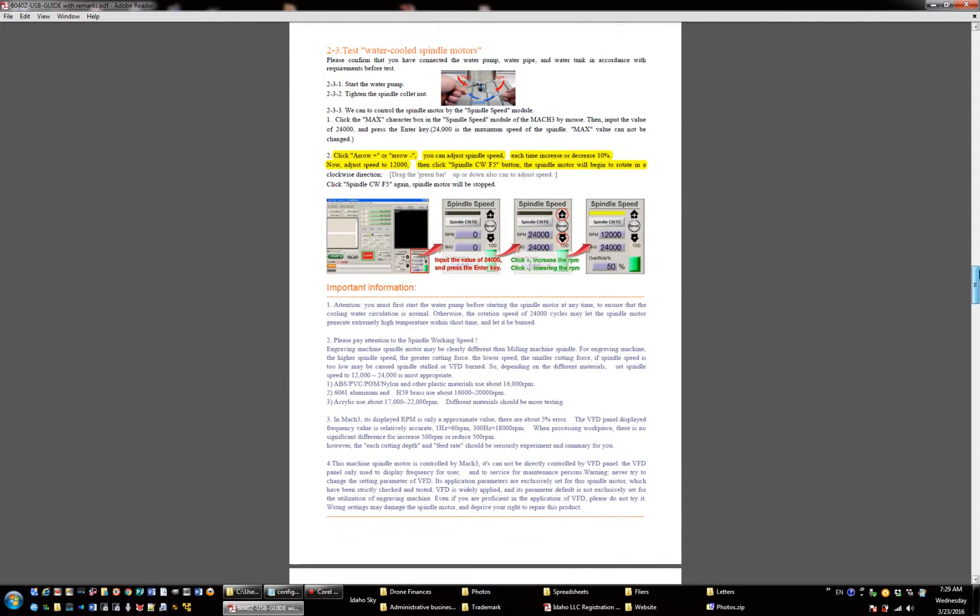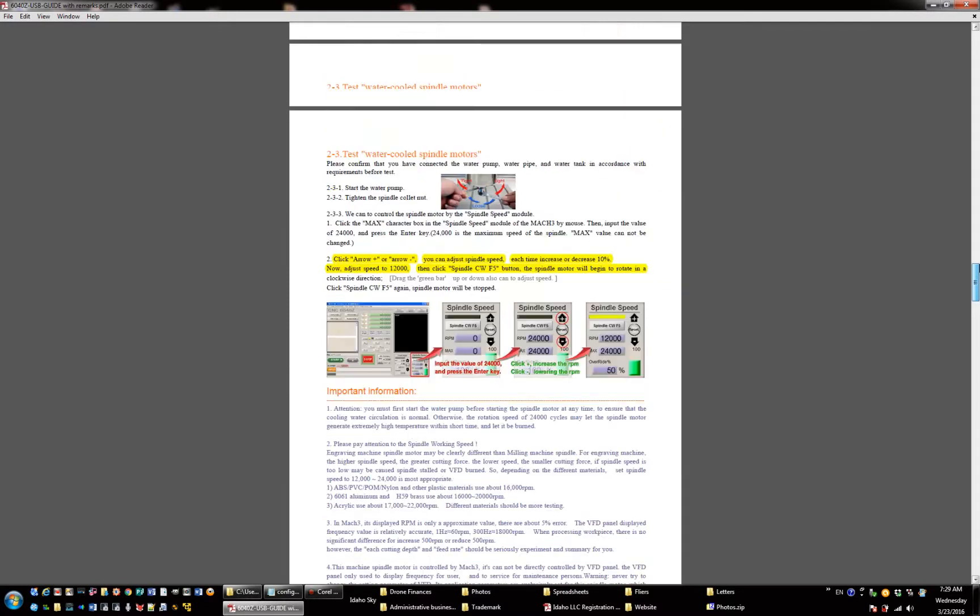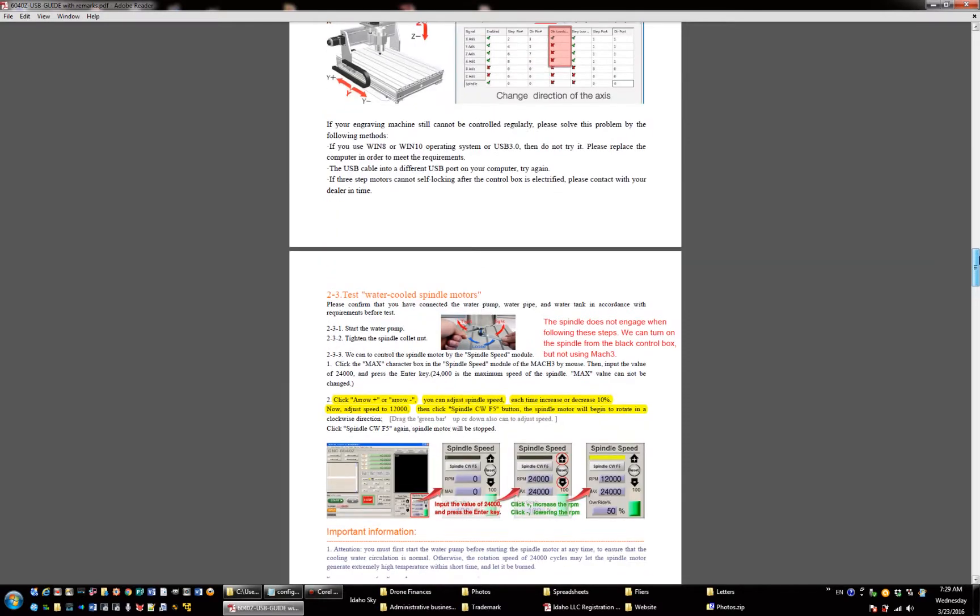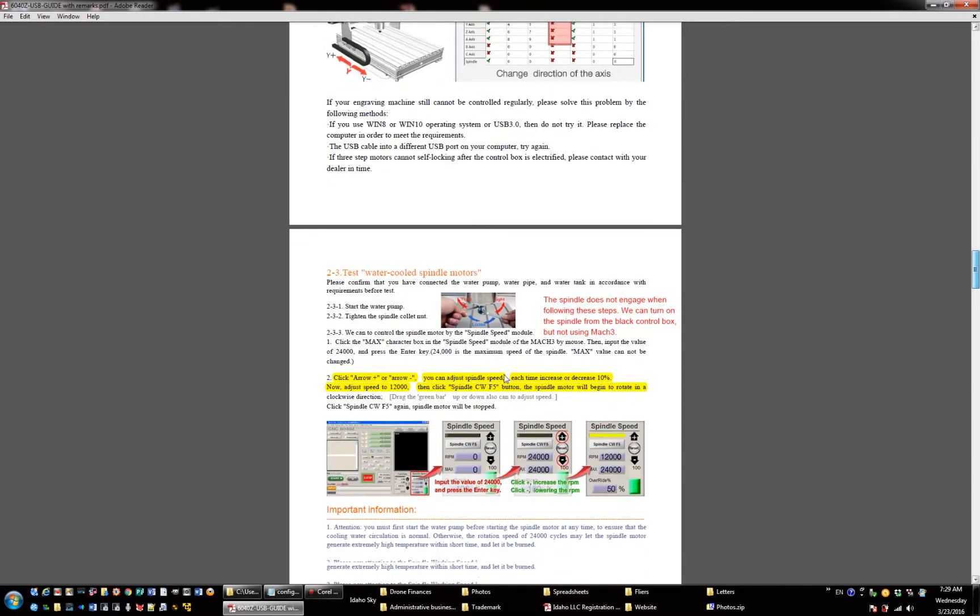This here is the section that will not work. We put a text here on this and it does not engage when following these steps.